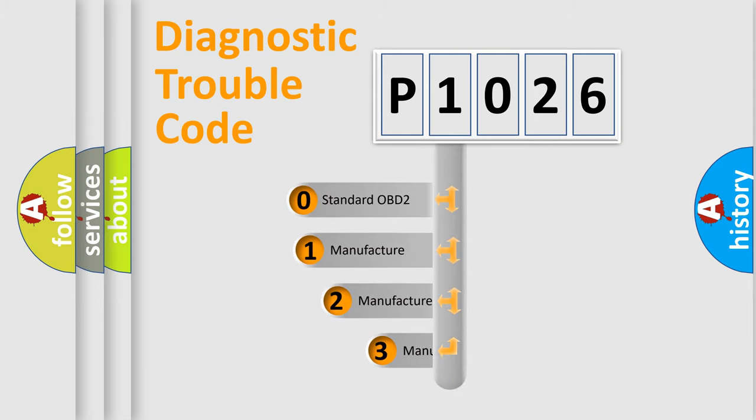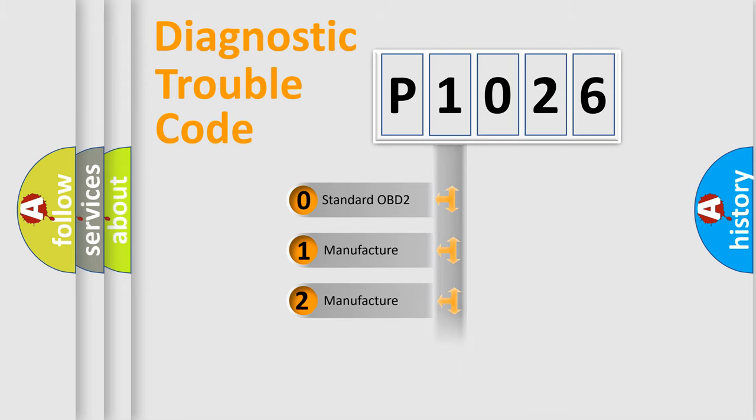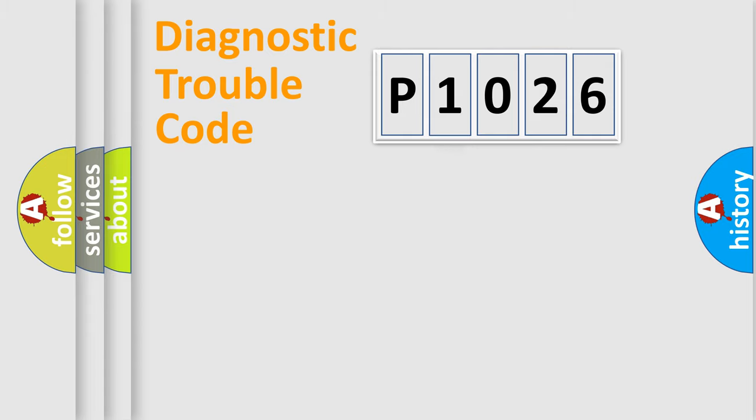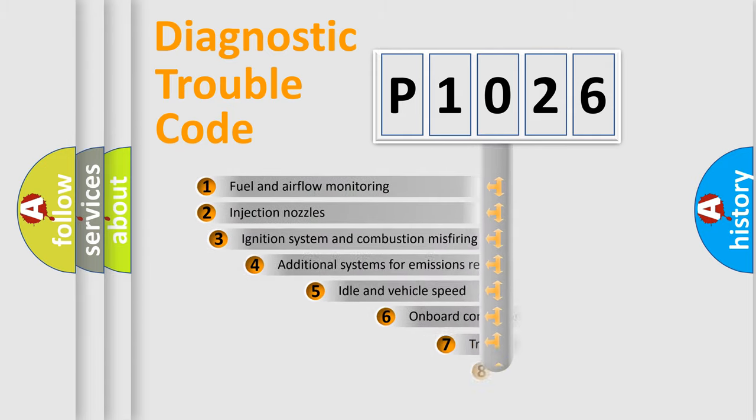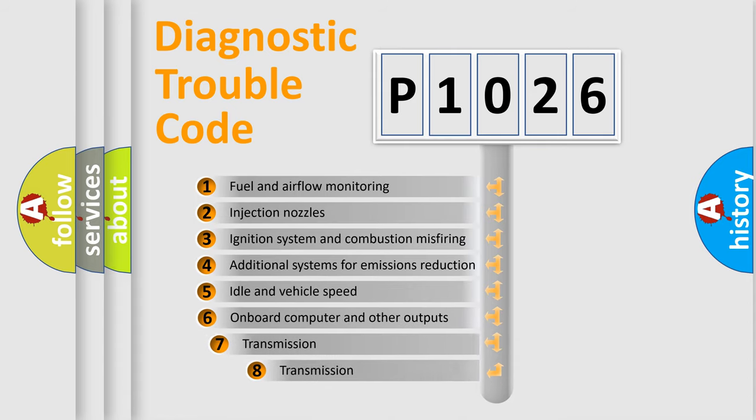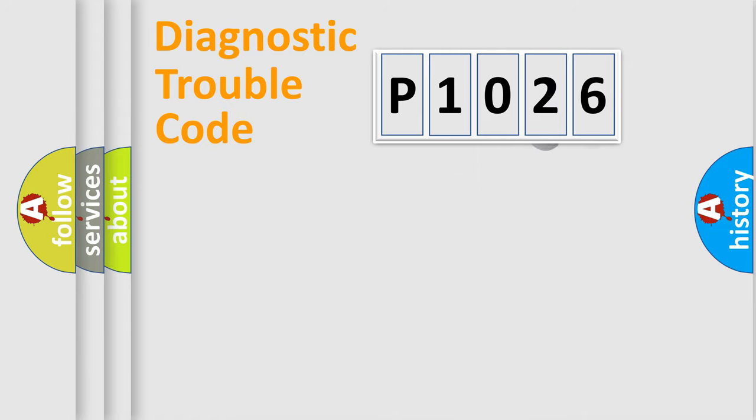If the second character is expressed as zero, it is a standardized error. In the case of numbers 1, 2, or 3, it is a more prestigious expression of the car-specific error. The third character specifies a subset of errors. The distribution shown is valid only for the standardized DTC code.